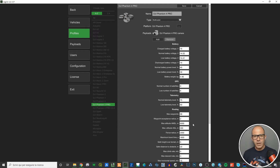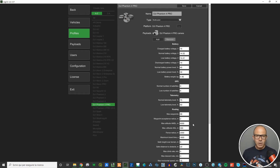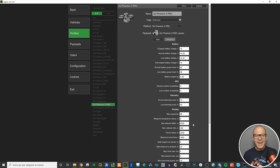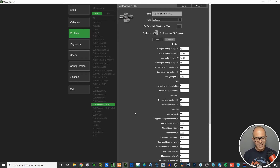If you plan an automatic mission without taking into account that the drone isn't capable of something because you changed it here, you may have problems in the field. My recommendation is to only change what you are confident and comfortable changing — otherwise keep everything as it is. I chose not to change anything and just use the default profiles inside UgCS.